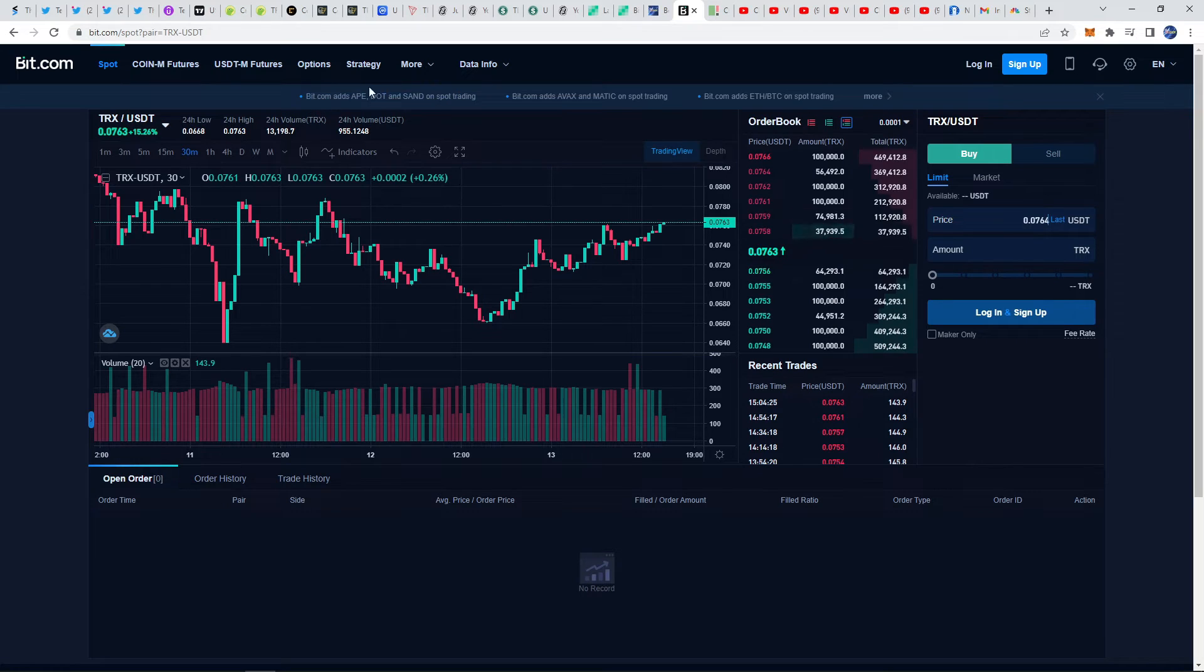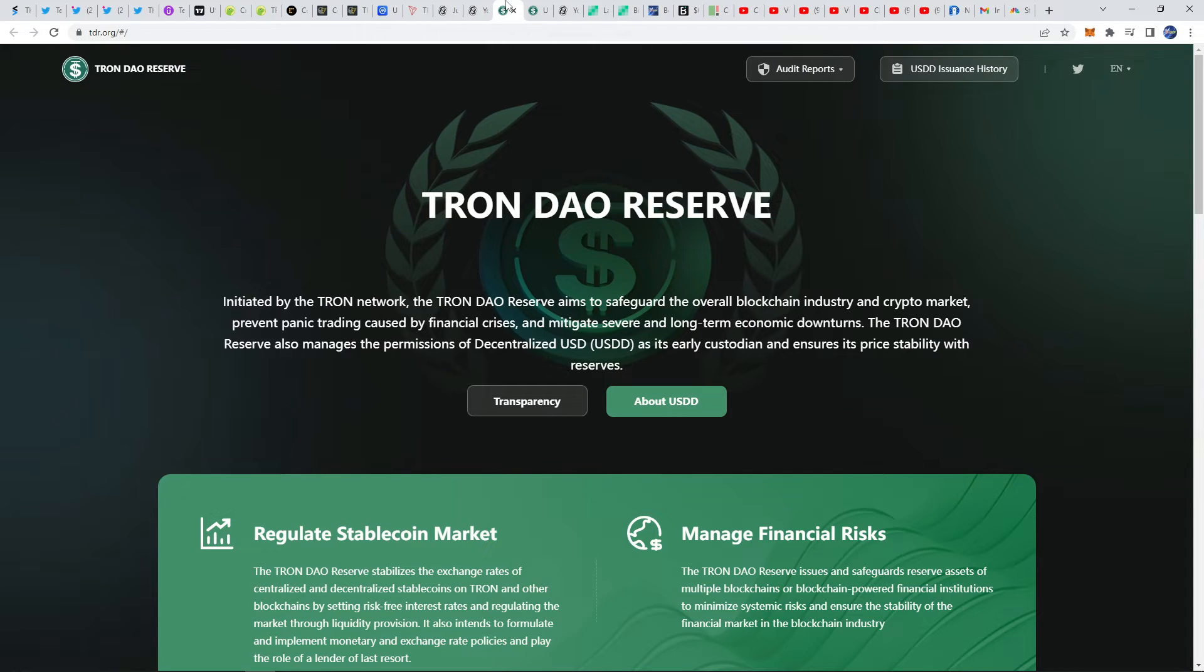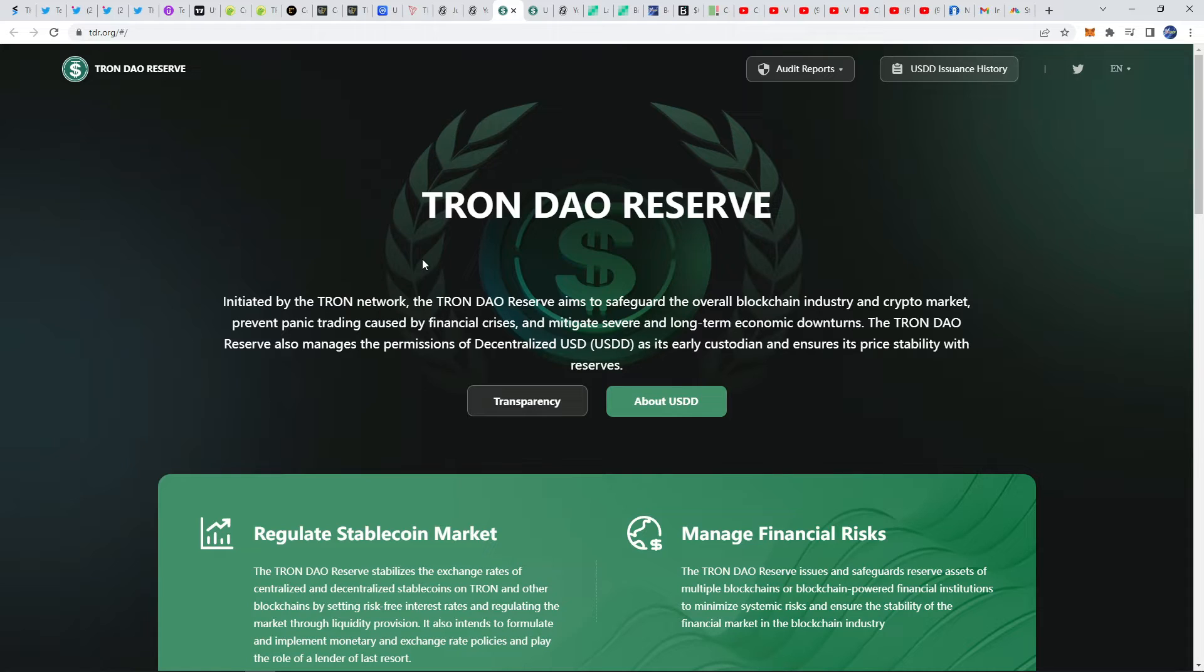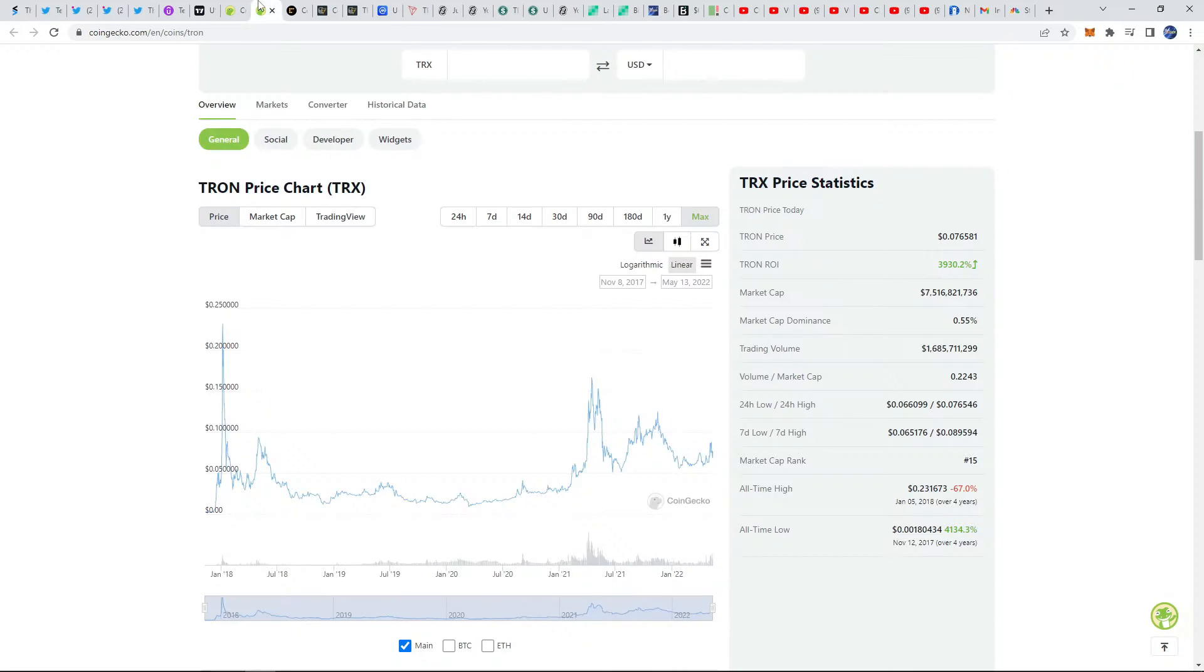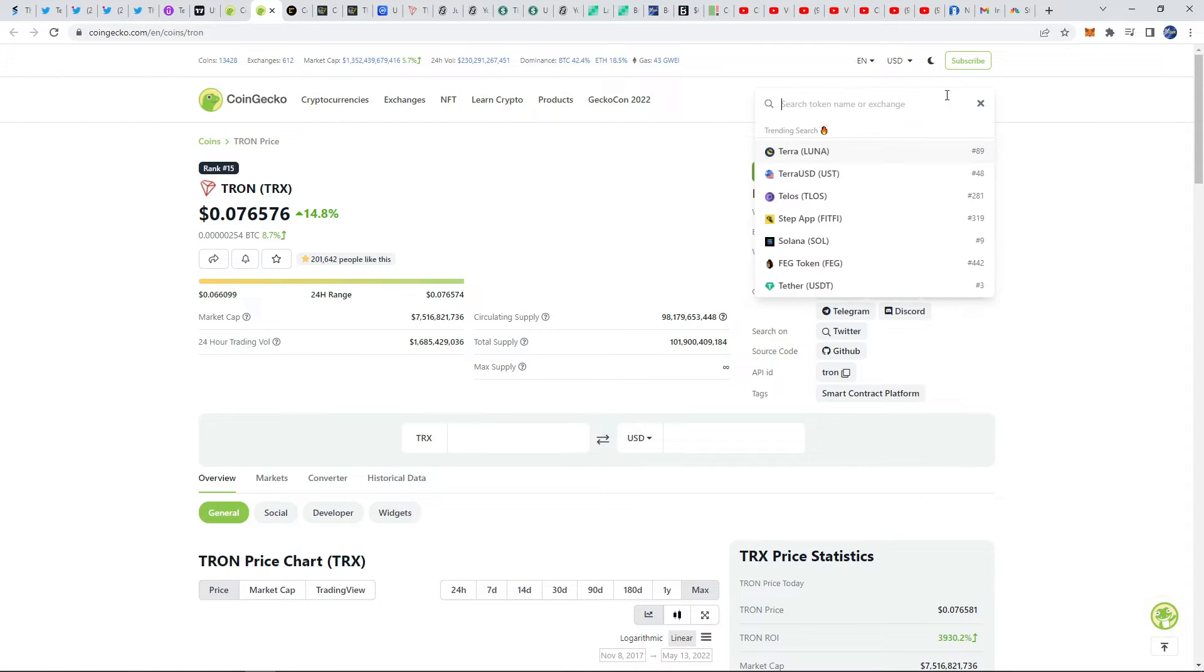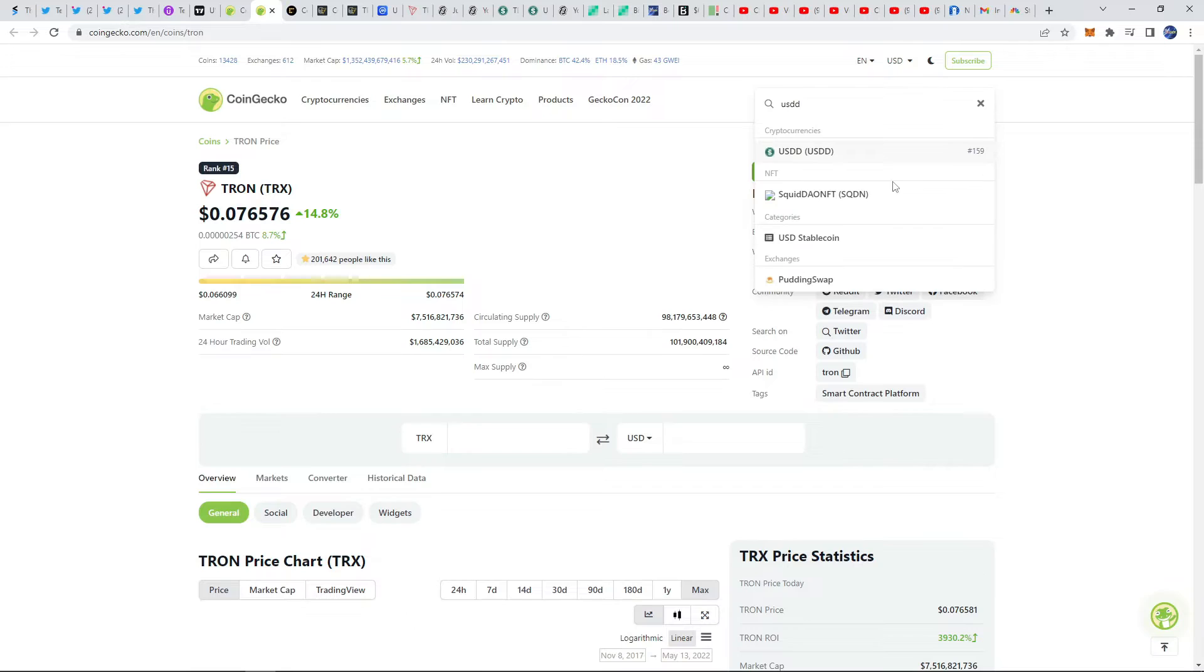There's also some very big news which came out about TRON, which is that it will now be stabilizing and launching a stable coin. Now this is a pretty crazy time to be launching a stable coin, it could be seen as a good thing or a bad thing, but they are releasing their stable coin which is called USDD.